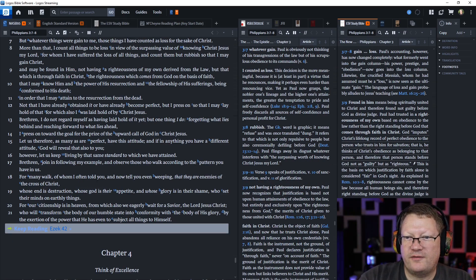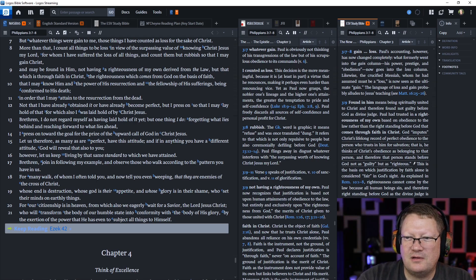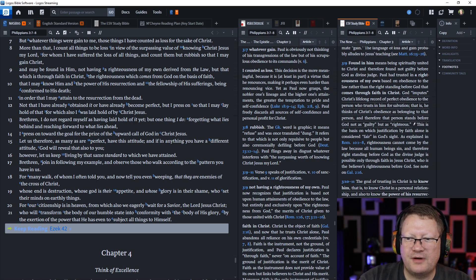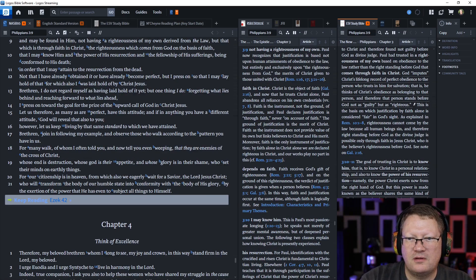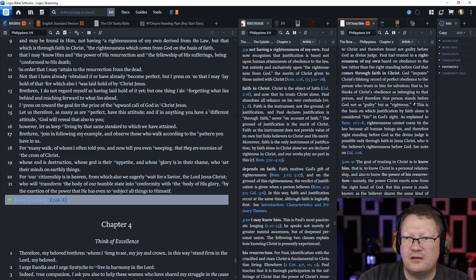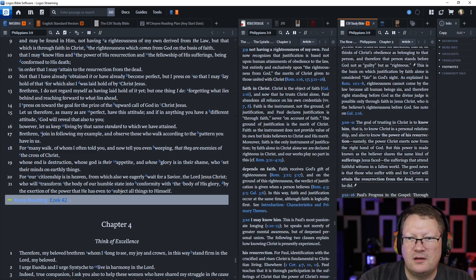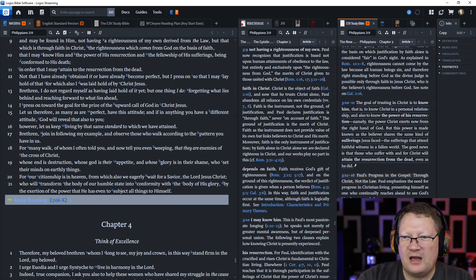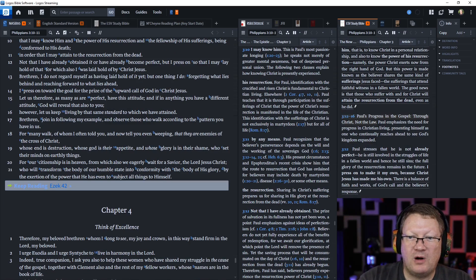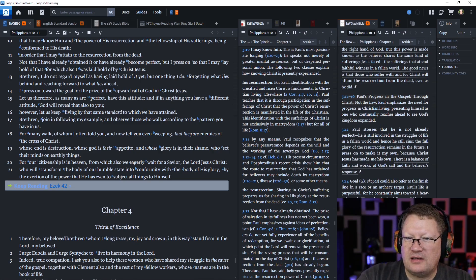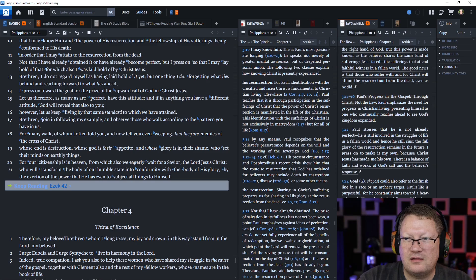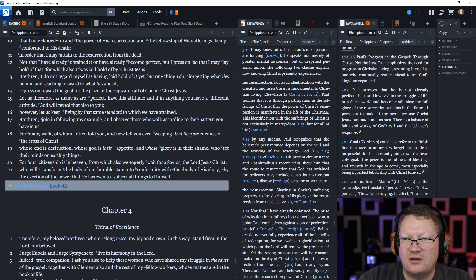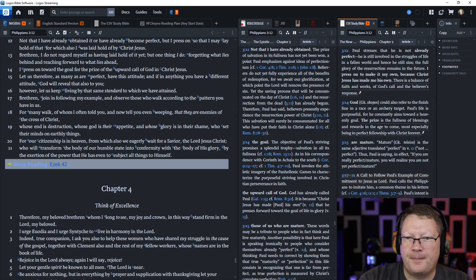Let us therefore, as many as are perfect, have this attitude. And if in anything you have a different attitude, God will reveal that also to you. However, let us keep living by that same standard to which we have attained. Brethren, join in following my example and observe those who walk according to the pattern you have in us. For many walk, of whom I have often told you and now tell you even weeping, that they are enemies of the cross of Christ. Whose end is destruction. Whose God is their appetite, and whose glory is their shame. Who set their mind on earthly things.